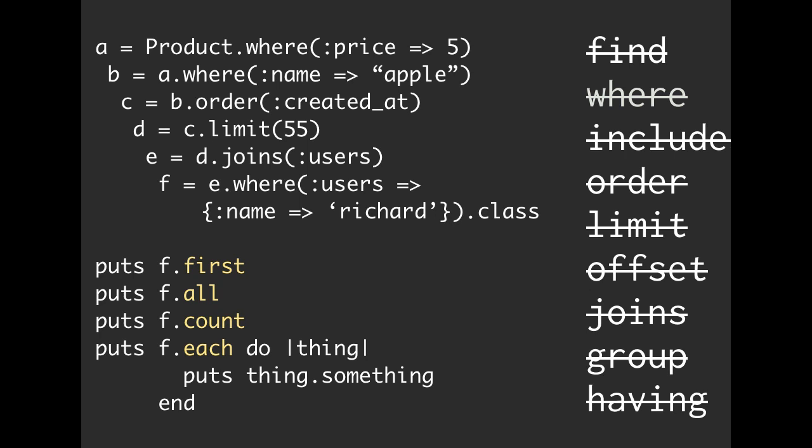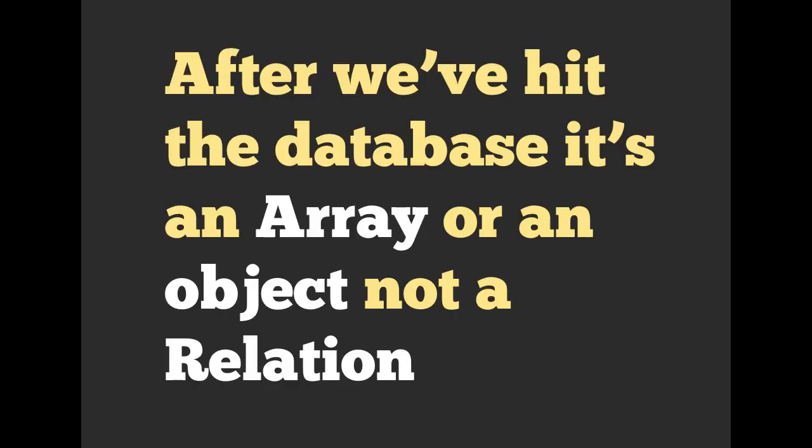So conditionally, we can add in conditions. Well, yeah, it makes sense once you use it. All right.